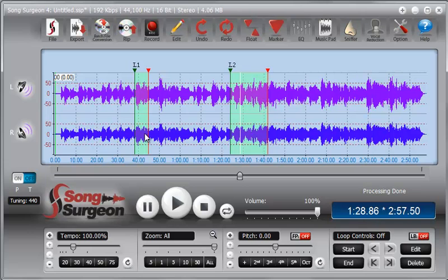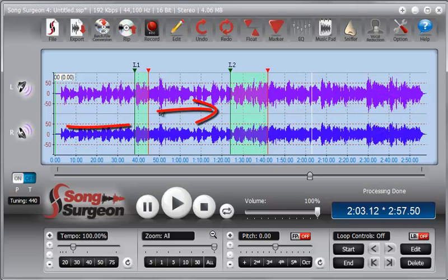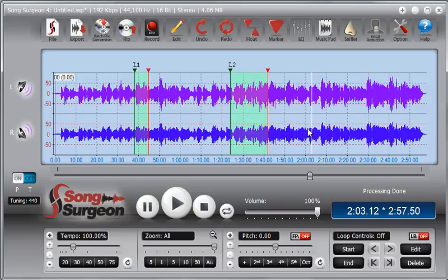So, those are loop-specific settings. The global settings then refer to any areas within the song where there are no loops. And in this particular example, that would mean this area to the right of the last loop, loop 2 here. It would mean the area between the two loops, and it would mean the area before this loop 1.